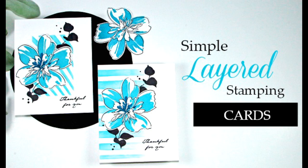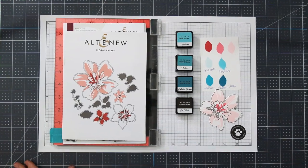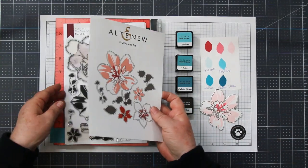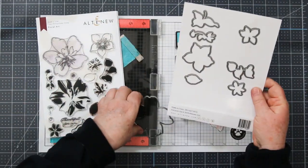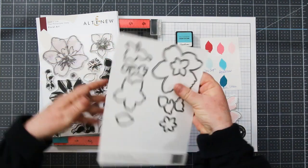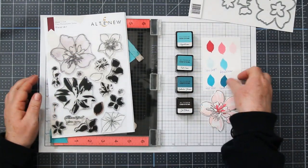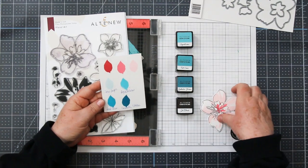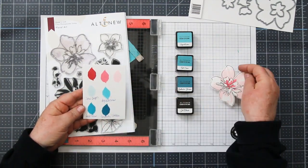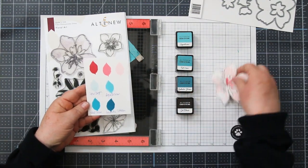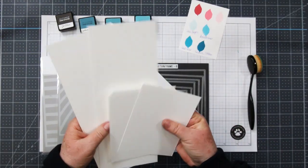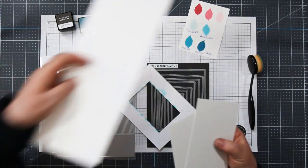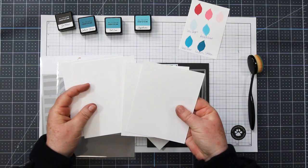Hi Stamping Friends. I'm working on the Altenew Education Program. This is my first submission for the Layering Courses 1 and 2, and I'm working with the Altenew Floral Art Stamp and Die Combo and the Cerulean Skies Ink Cube Combo, which I have swatched. I'll be using Neenah 80 and 110 pound cardstock, and I'm creating a duo of monochromatic cards in today's video.